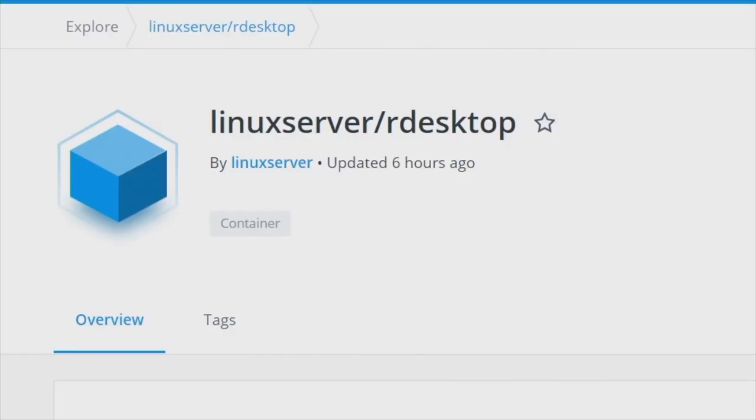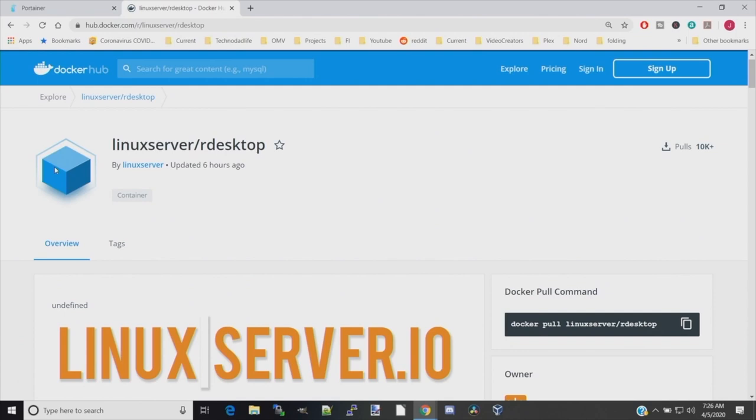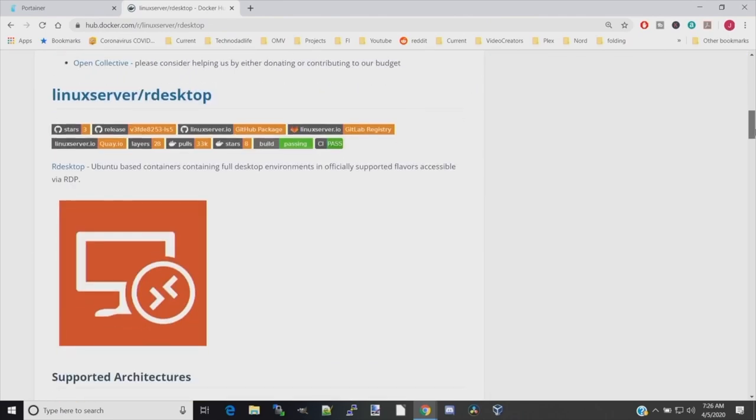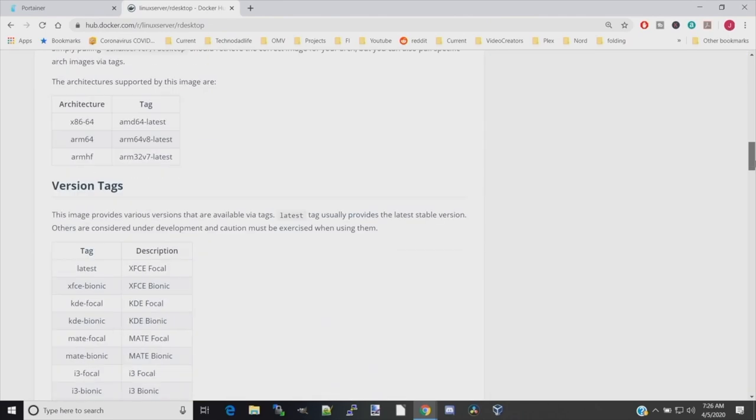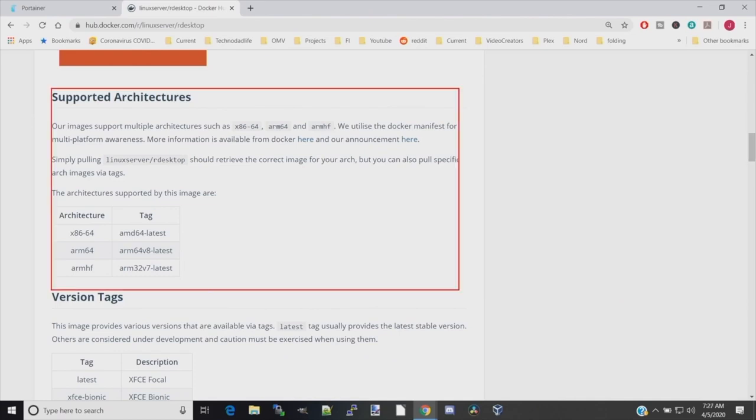For this tutorial, we're going to be using the Linux server rdesktop Docker. The first thing we want to do is go to linuxserver/rdesktop on Docker Hub and scroll down. We're going to look at the supported architectures. With this Docker, it should automatically download the correct image for your architecture, either x86 or ARM, which would be the Raspberry Pi.